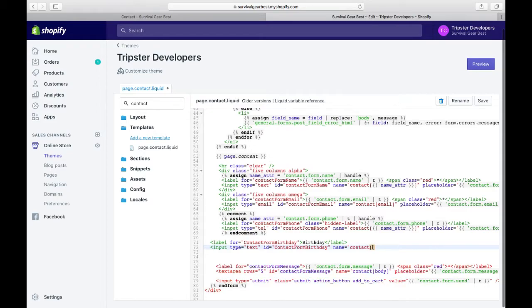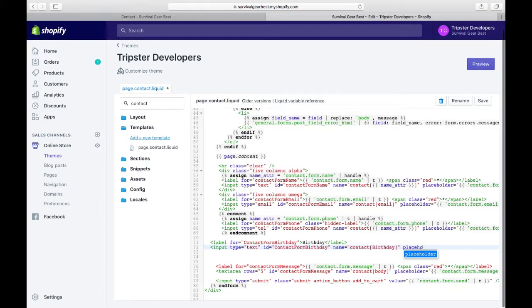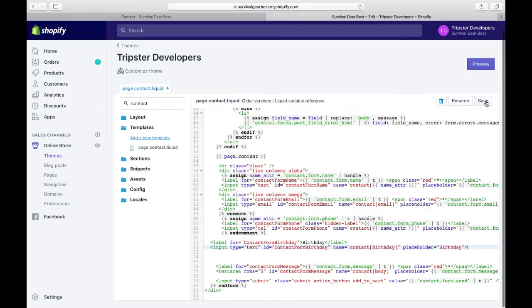Something like this: birthday. Then close down the tag and have the placeholder to be called as birthday. Then we close the tag of the input and save this file. So basically two lines of code will create a new text field on our contact form.